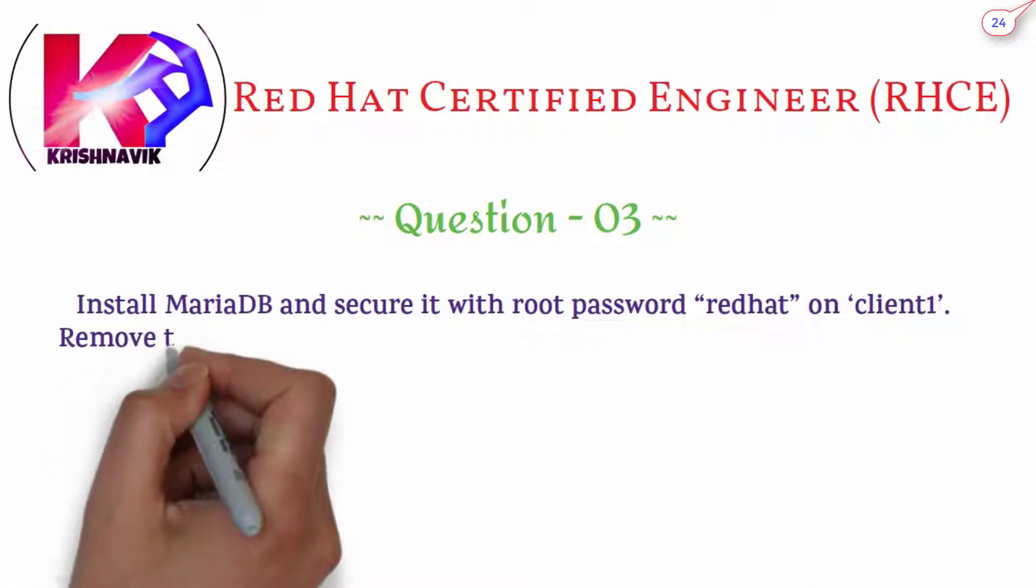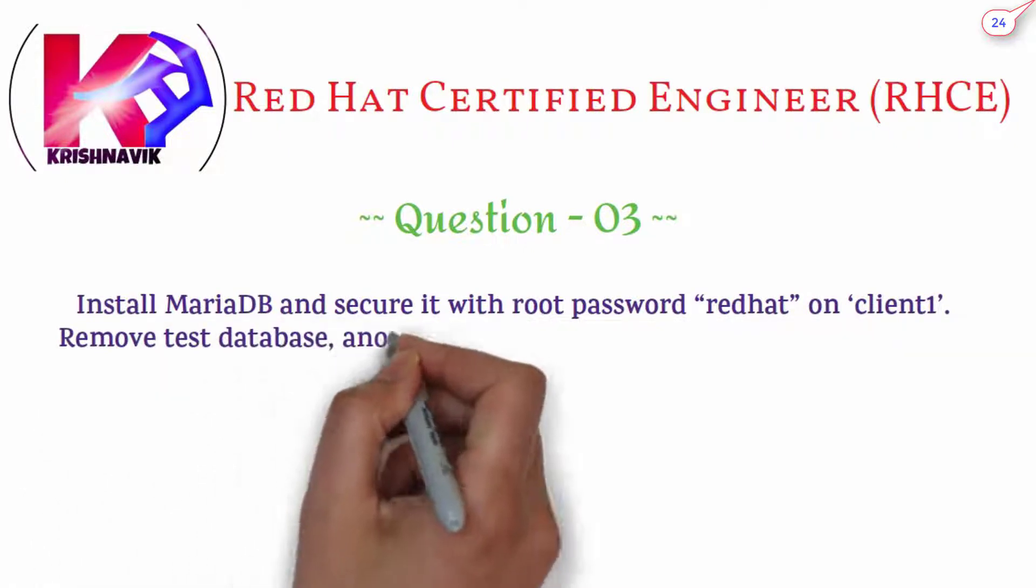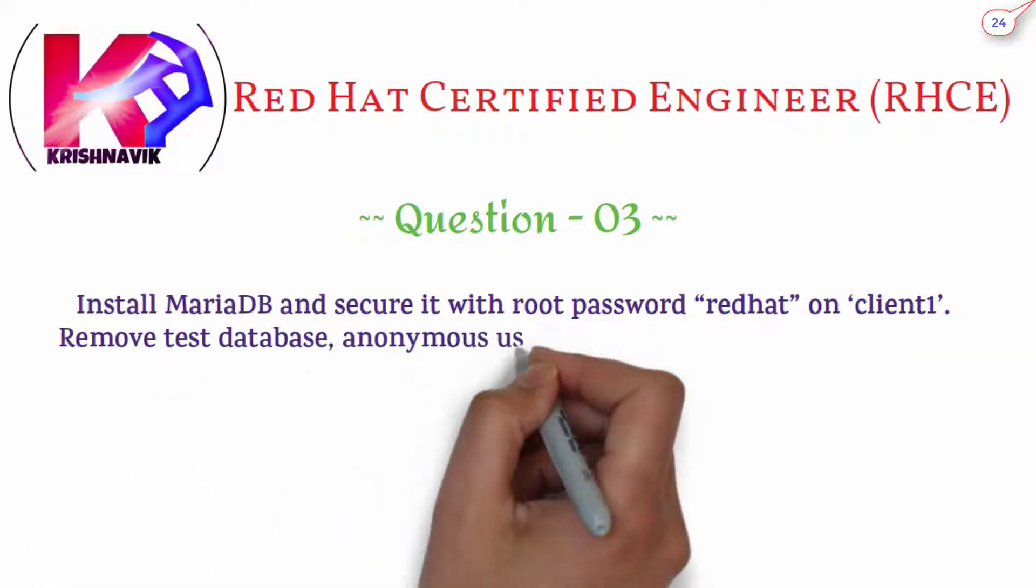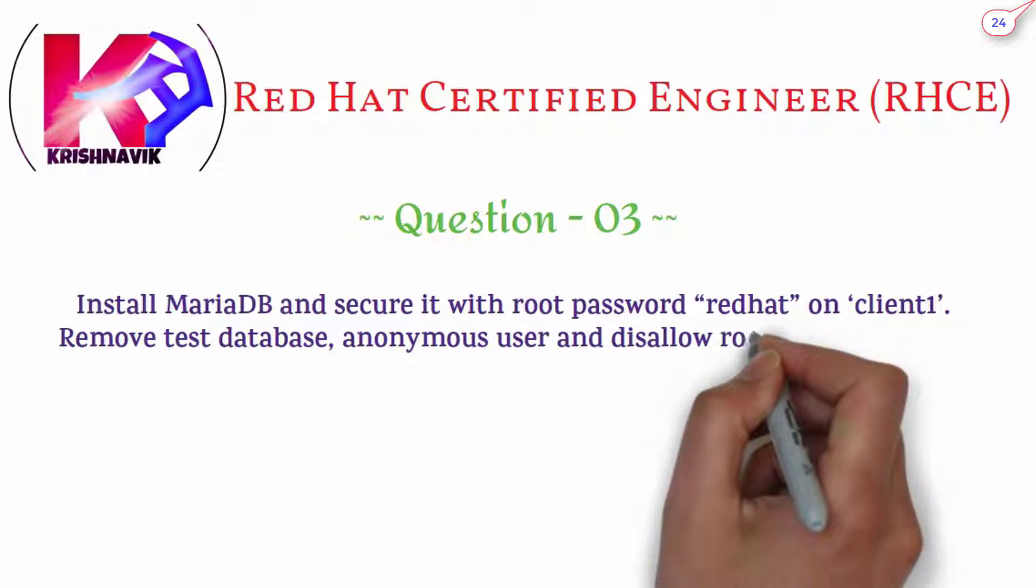Remove test database, anonymous user, and disallow root login remotely.